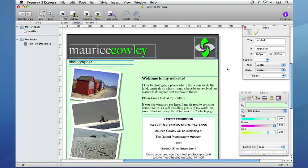It is important to remember that when working with master pages, if an item is moved or edited on the page created from that master, those items will lose their connection to the equivalent item on the master page. We need to have the Maurice Cowley file we created in the first tutorial open.